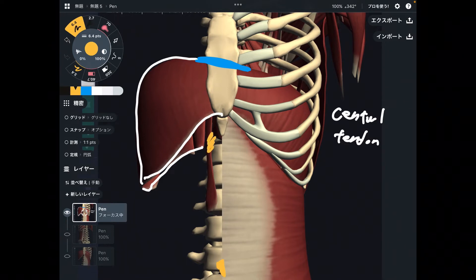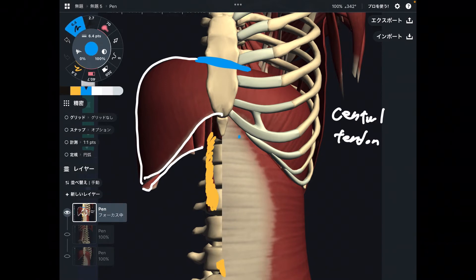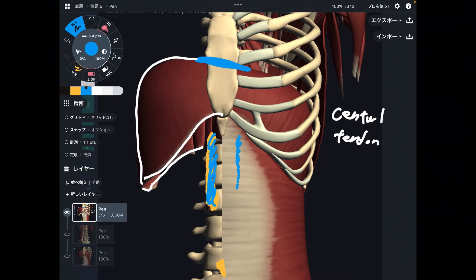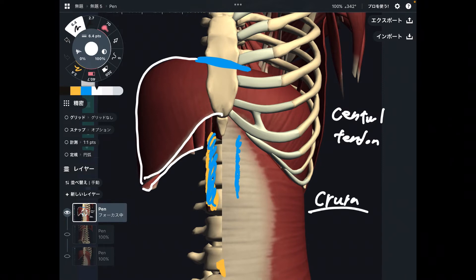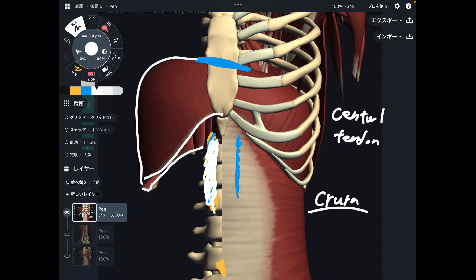You can see the diaphragm also attaches to the lumbar spines, and there is a similar place on the left side as well — two elongated attachment points. This elongation is called crura, which means legs — the legs of the diaphragm. The crura attach to the lumbar spines.